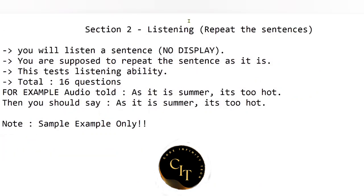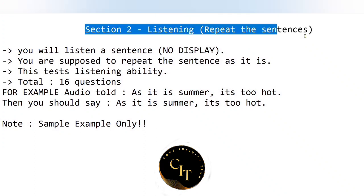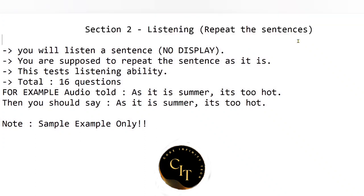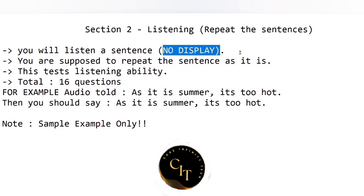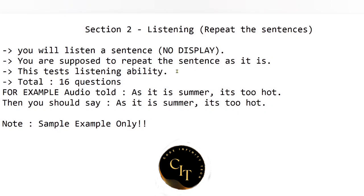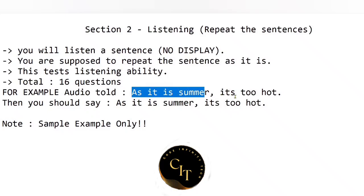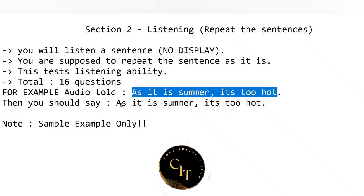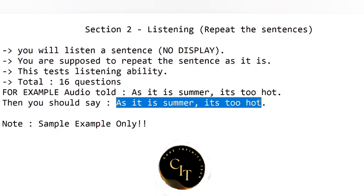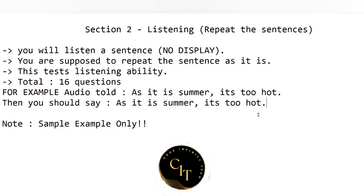Section 2 is listening — it's a bit more advanced than section 1. In section 1 the sentences are displayed on screen, but here you will listen to the sentence and then repeat it. There will be a total of 16 audio sentences. For example, if the audio says 'as it is summer, it's too hot', you simply need to repeat: 'as it is summer, it's too hot'. This example is based on my test experience.